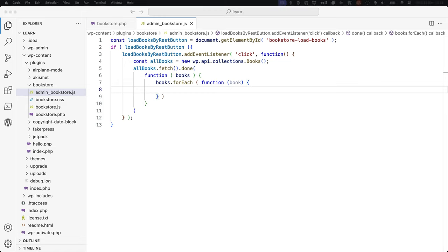If you're developing blocks, there is also a CoreData package available to access data from the REST API. CoreData is meant to simplify access to and manipulation of core WordPress entities when developing blocks. It registers its own store and provides selectors which resolve data from the WordPress REST API automatically, along with dispatching action creators to manipulate data. CoreData makes use of core React functionalities, so it's best used in a block context.